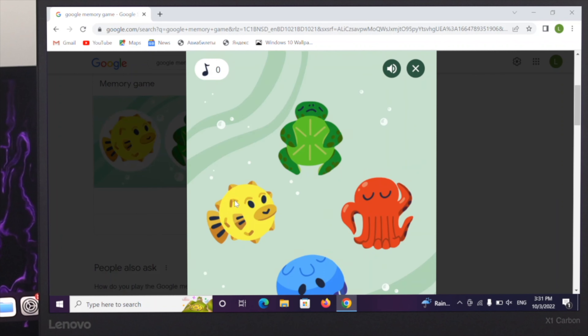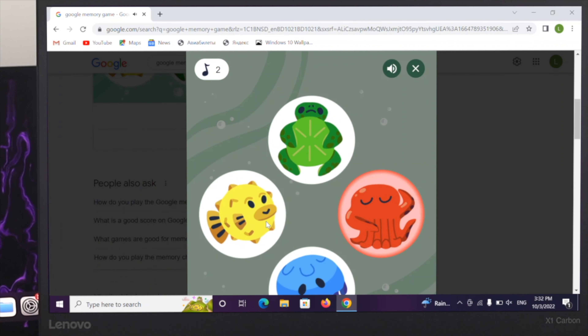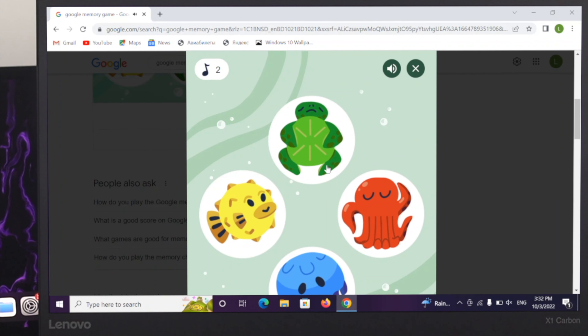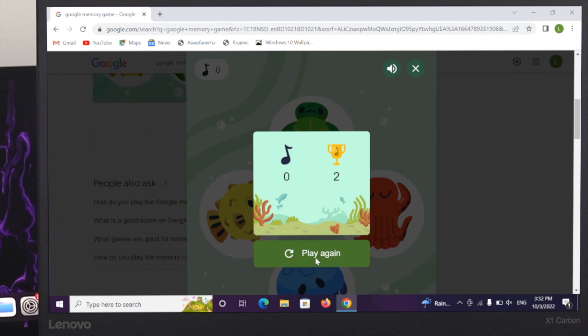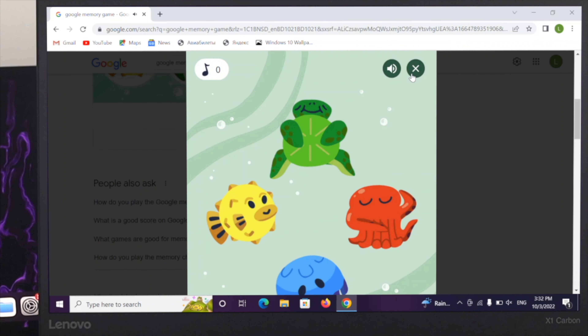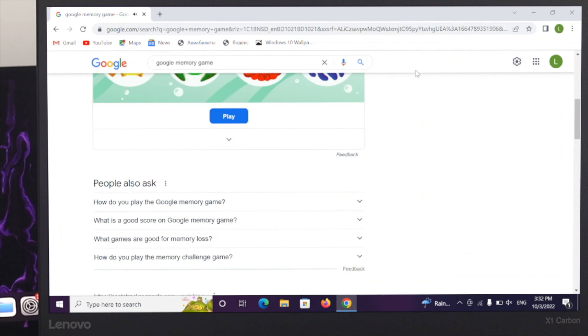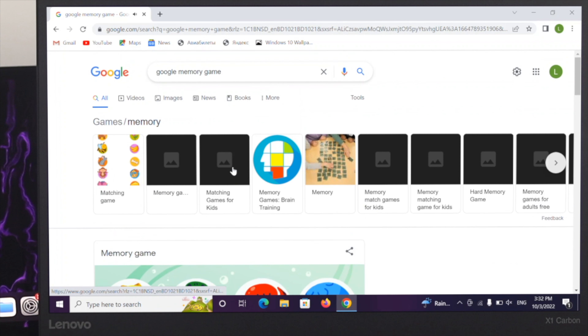The next game is the Memory game from Google. Make sure you are typing the correct game name on Google and just go ahead and play the game.